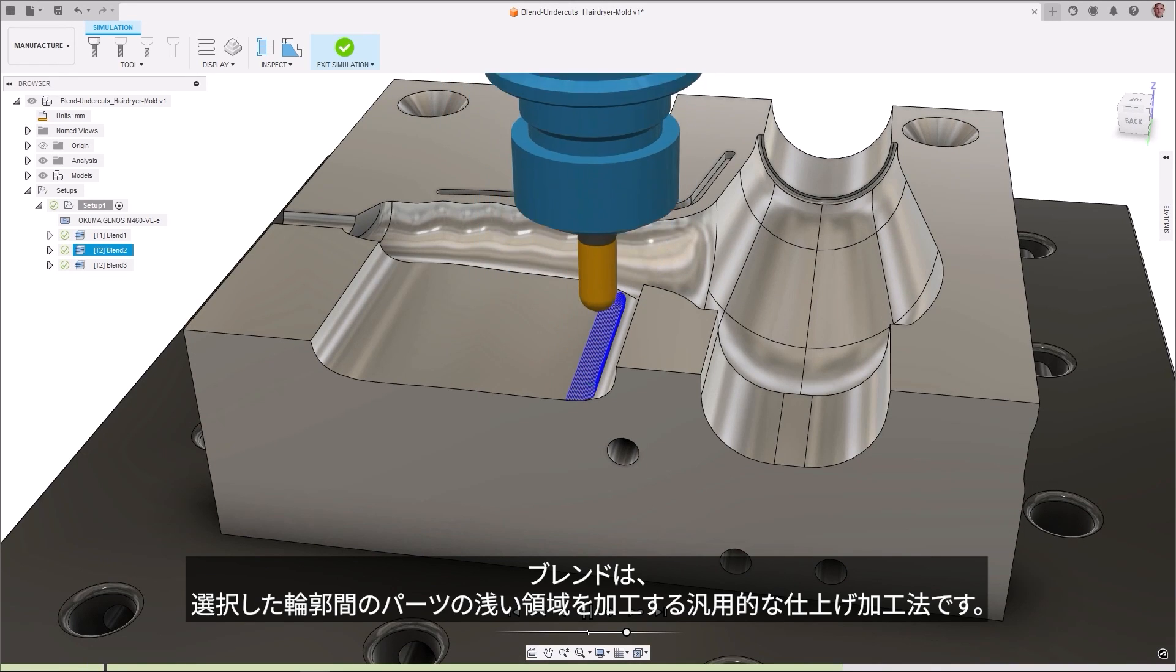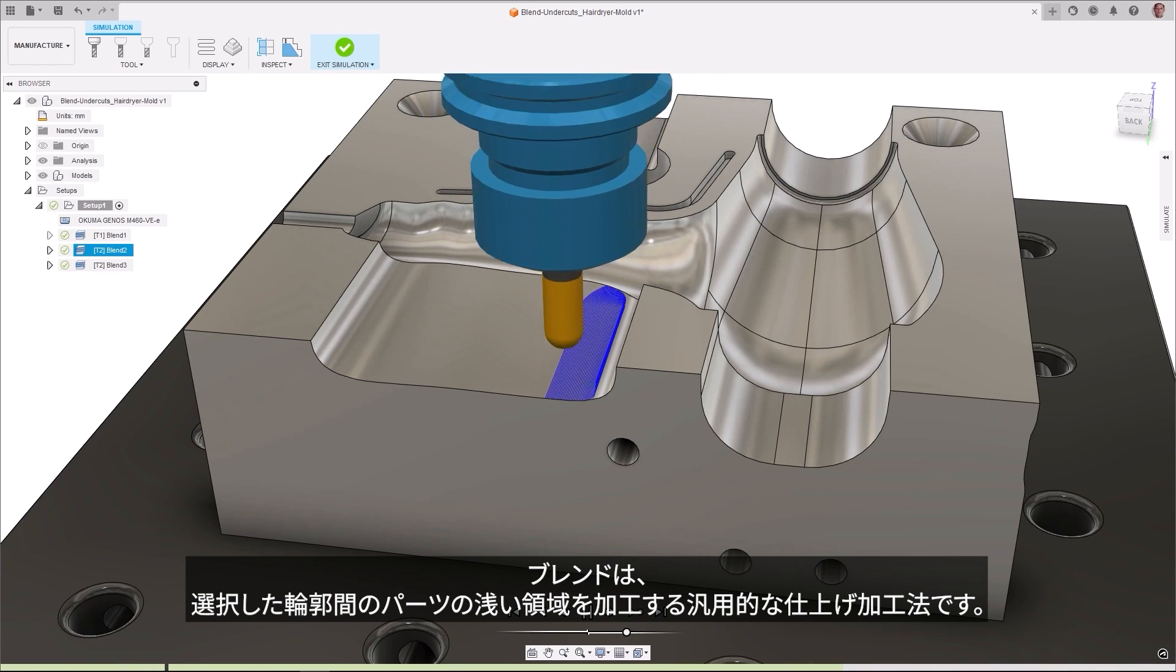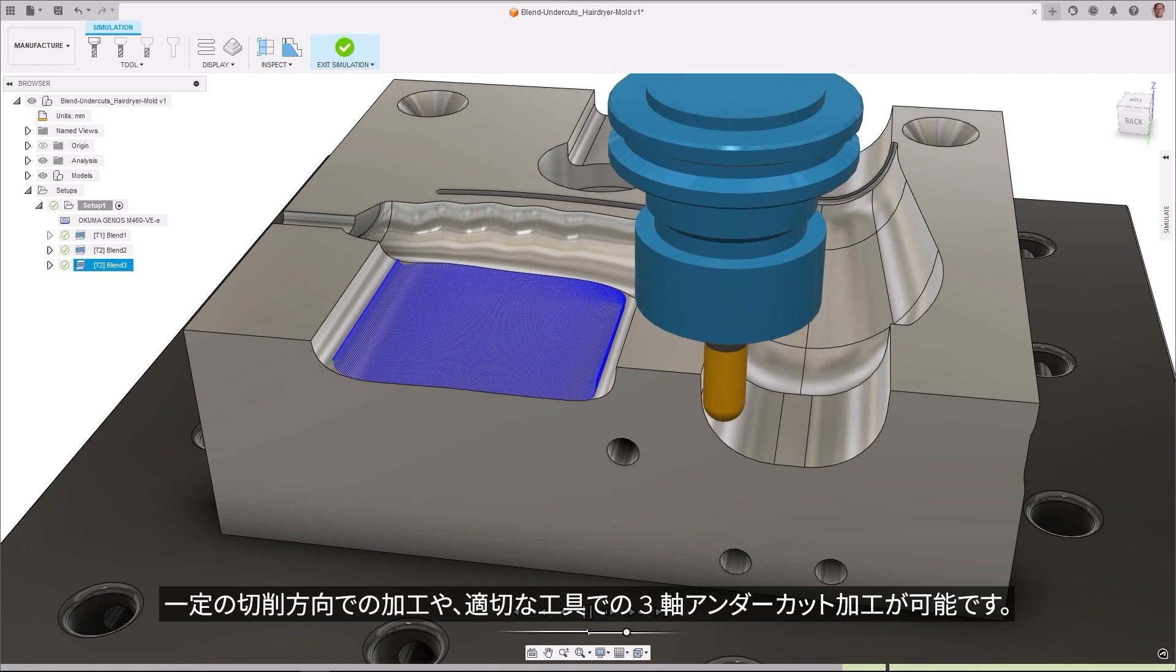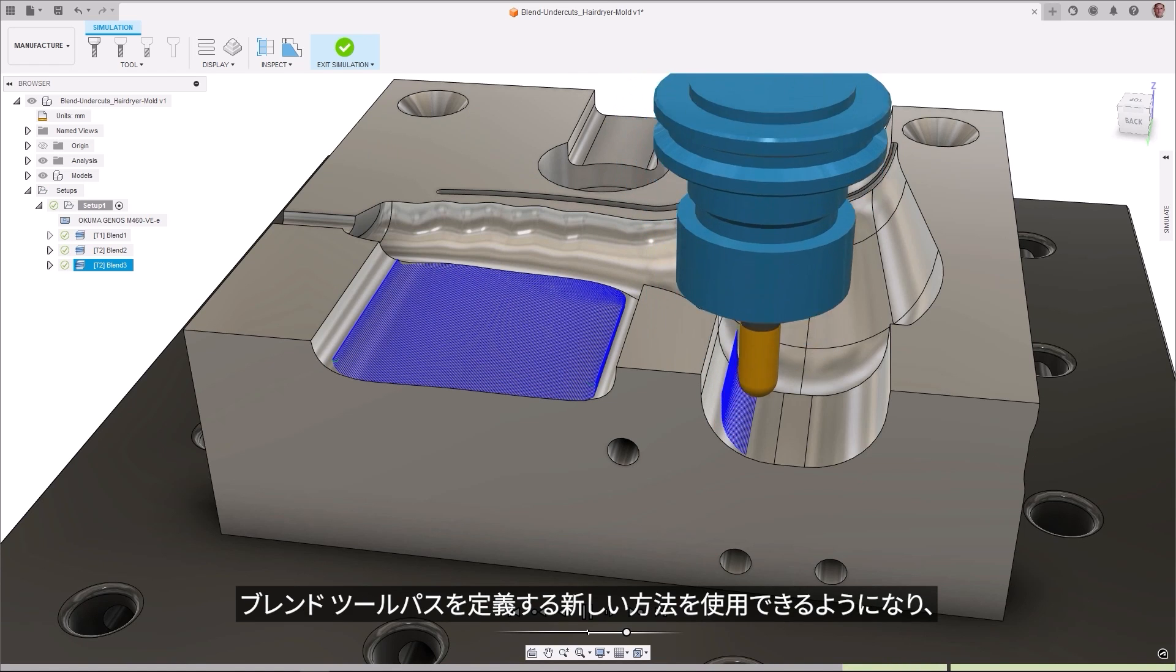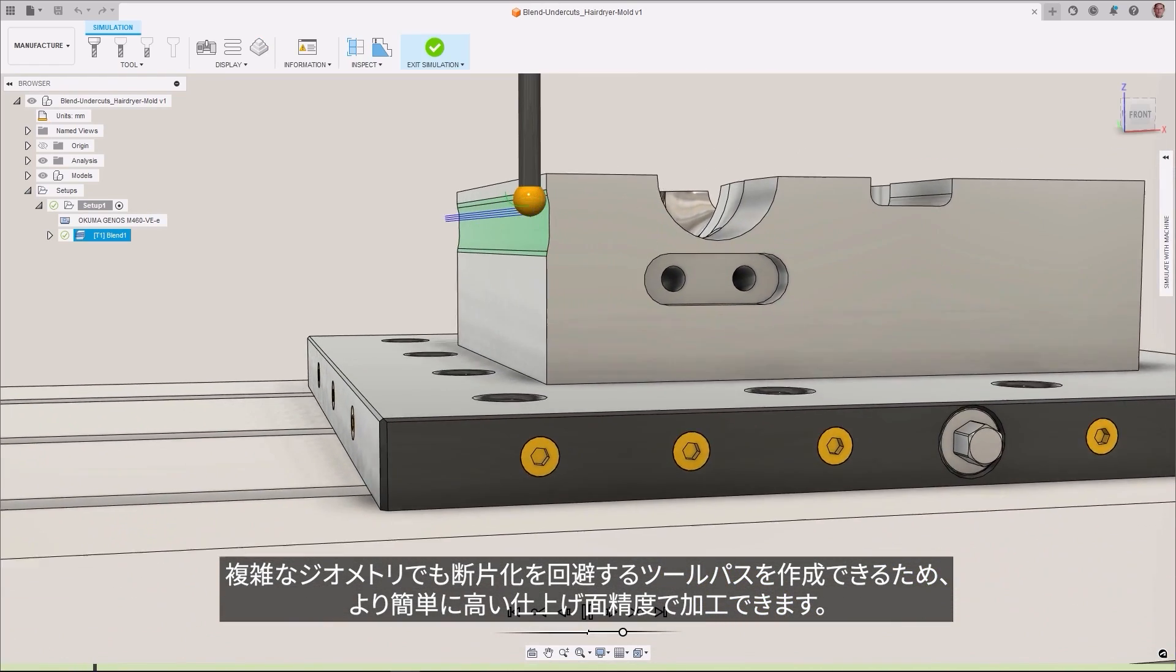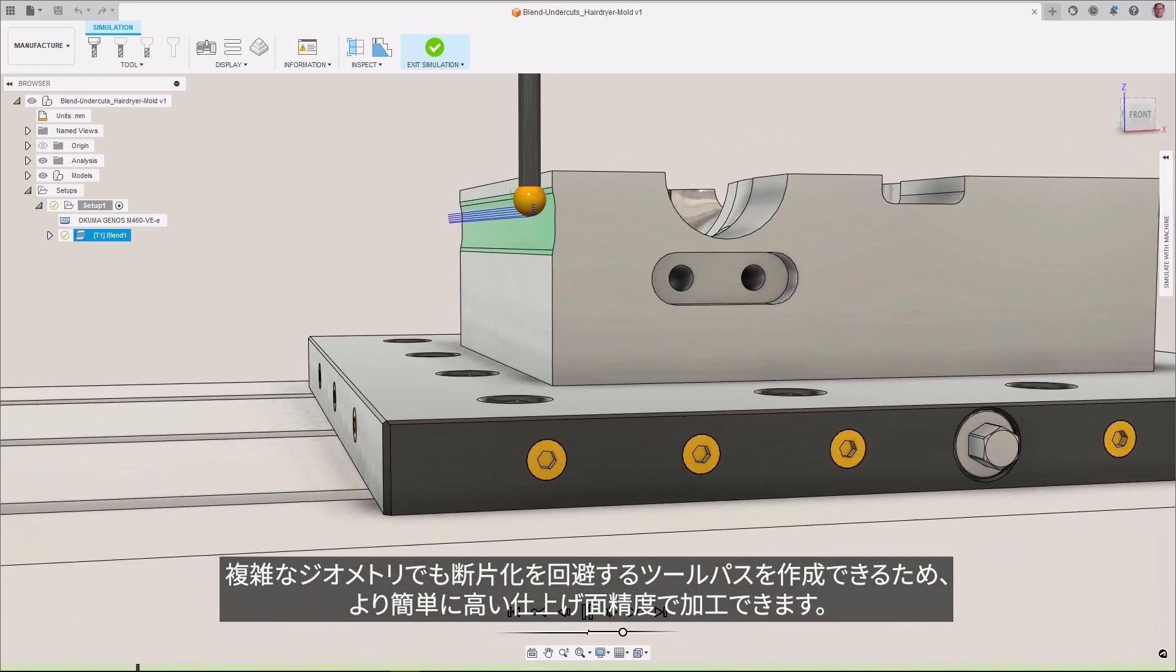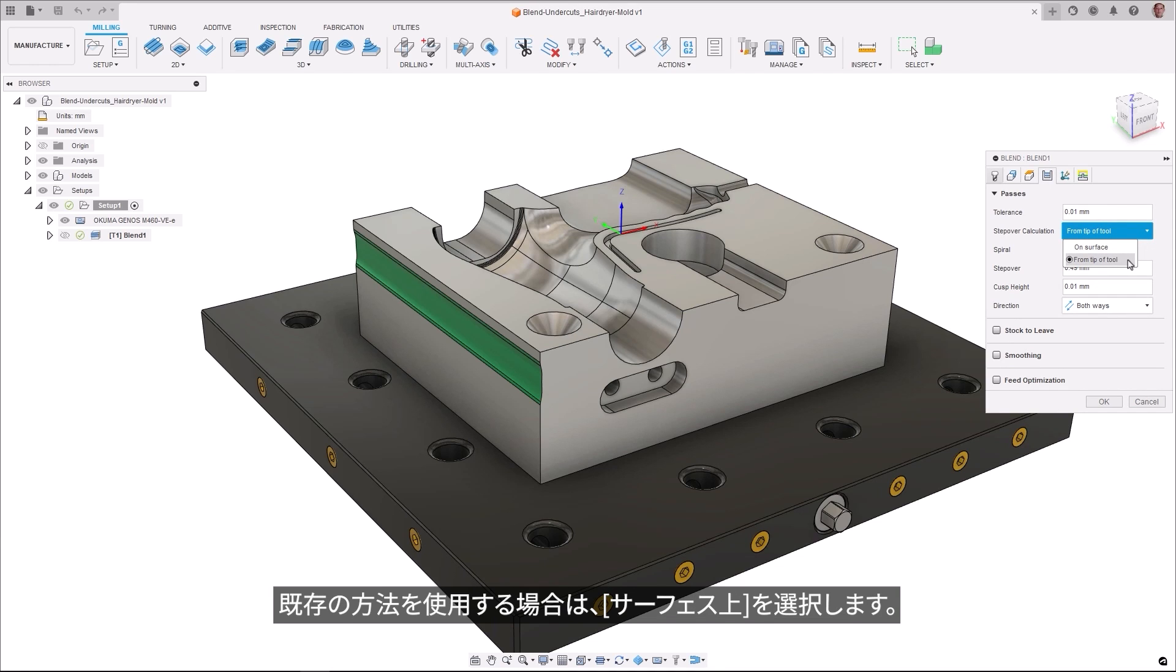Blend is a versatile finishing strategy for machining the shallower regions of a part between selected contours with a constant cutting direction and supports 3-axis undercut machining with applicable tools. A new way to define blend toolpaths is now available, producing toolpaths that avoid fragmentation on complex geometries, enabling them to be machined to a higher surface finish more easily. To select the new method, choose the From Tip of Tool option for stepover calculation on the passes page. The pre-existing method can now be selected by choosing On Surface.